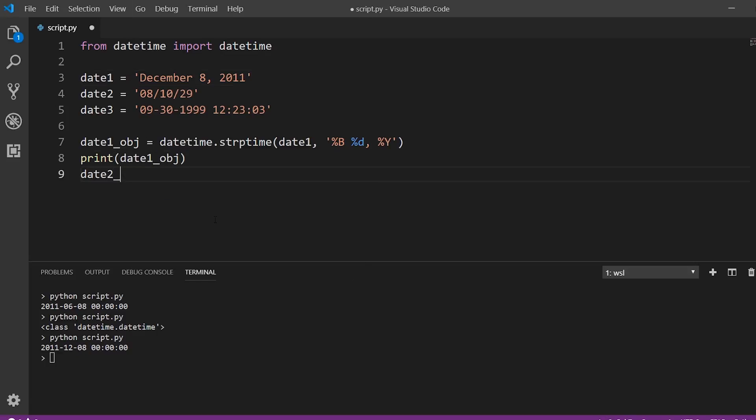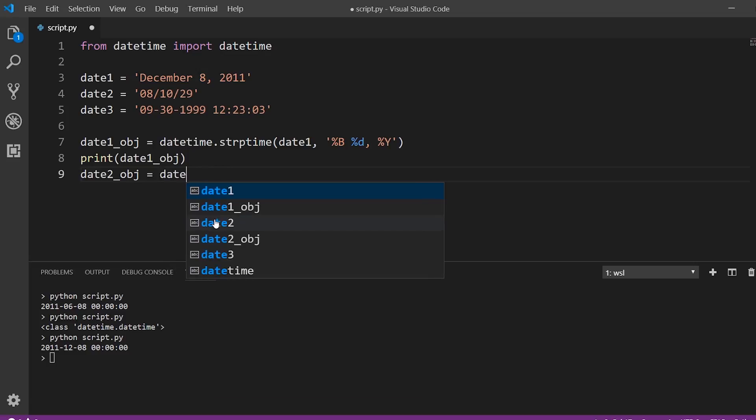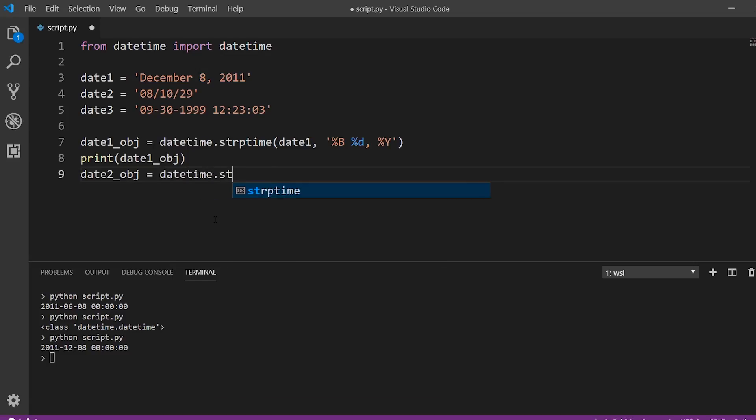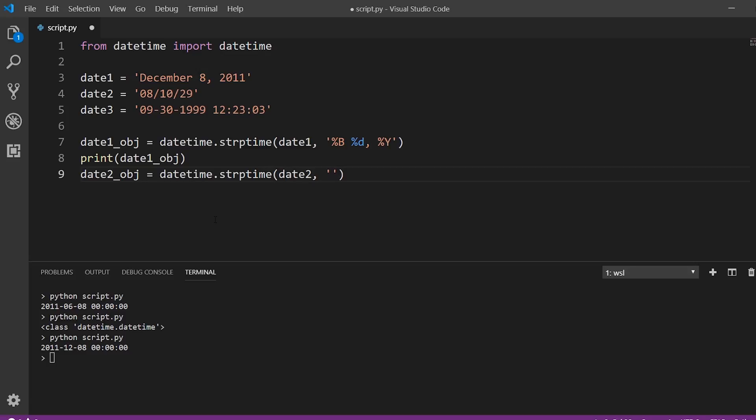So date two object. So datetime, and we're going to parse the time. So this one's a little different. So this one can be two different things depending on where you live. So in the United States, this is August 10. And in some other countries, this is actually October 8. So it depends. So let's go with August 10 first.